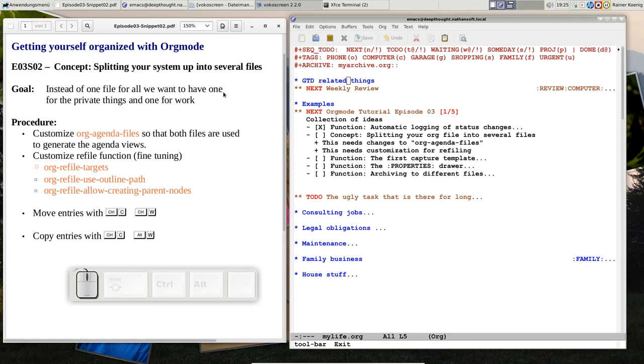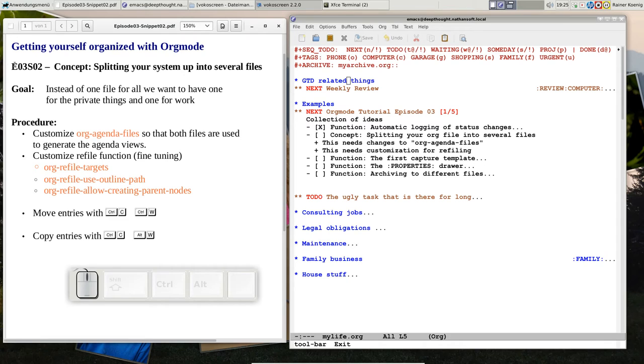Okay, hello friends, welcome back to getting yourself organized with org mode. Today, Tuesday, we record snippet 2 of episode 3, and we talk about the concept of splitting your system up into several files.